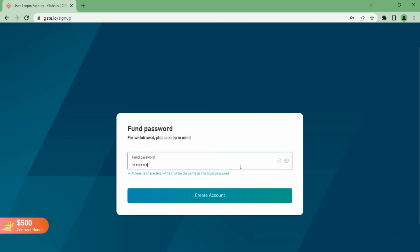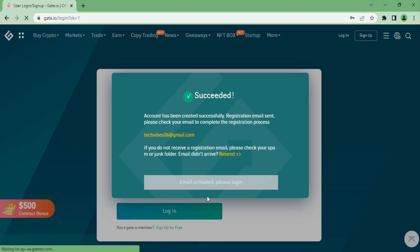You will also have to use this code before being able to withdraw funds from your account, so please make sure not to forget this code. Once you have done that, you can go ahead and click on create account.